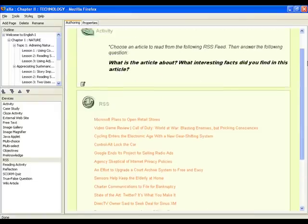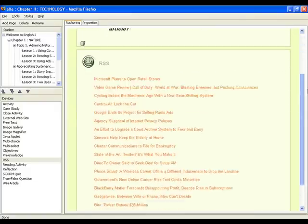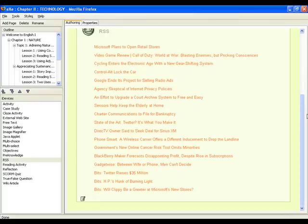This is now what the page will look like. Please remember that the learner must have an internet connection to be able to access the RSS feeds and read the article.